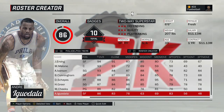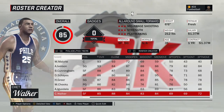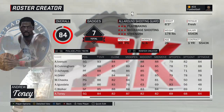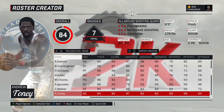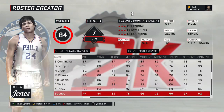Andre Iguodala — the 2012 version, his All-Star season and last season with Philly when they went to the second round. Chet Walker — another player from the '67 title-winning team — the 1967 version. Andrew Toney — a short career but really good at his peak with the Sixers — the 1983 version, the title-winning season.